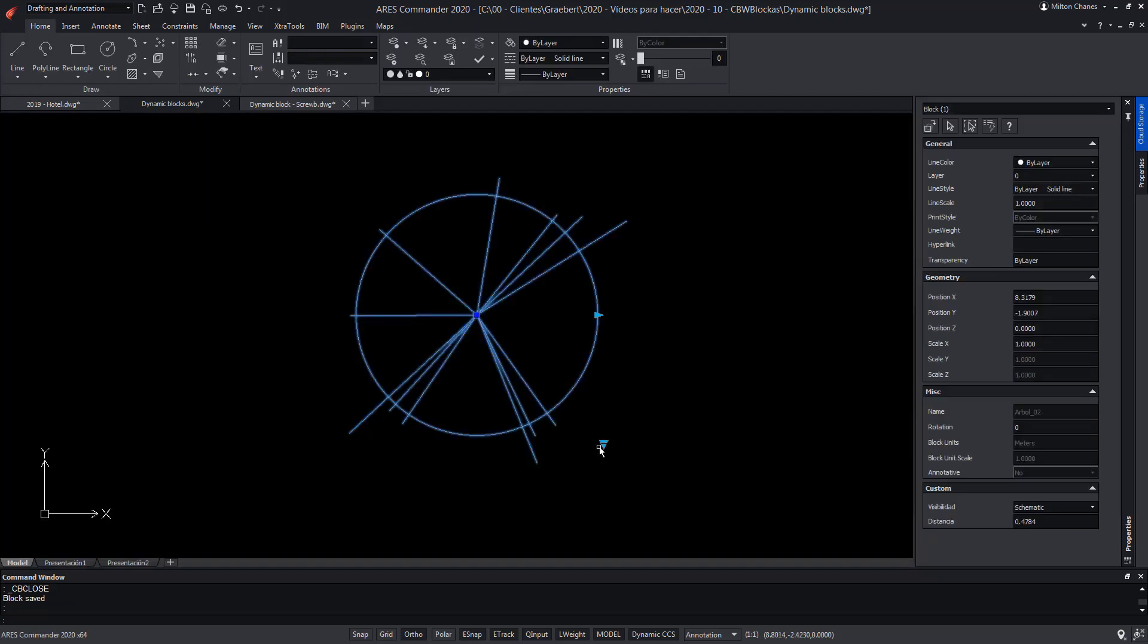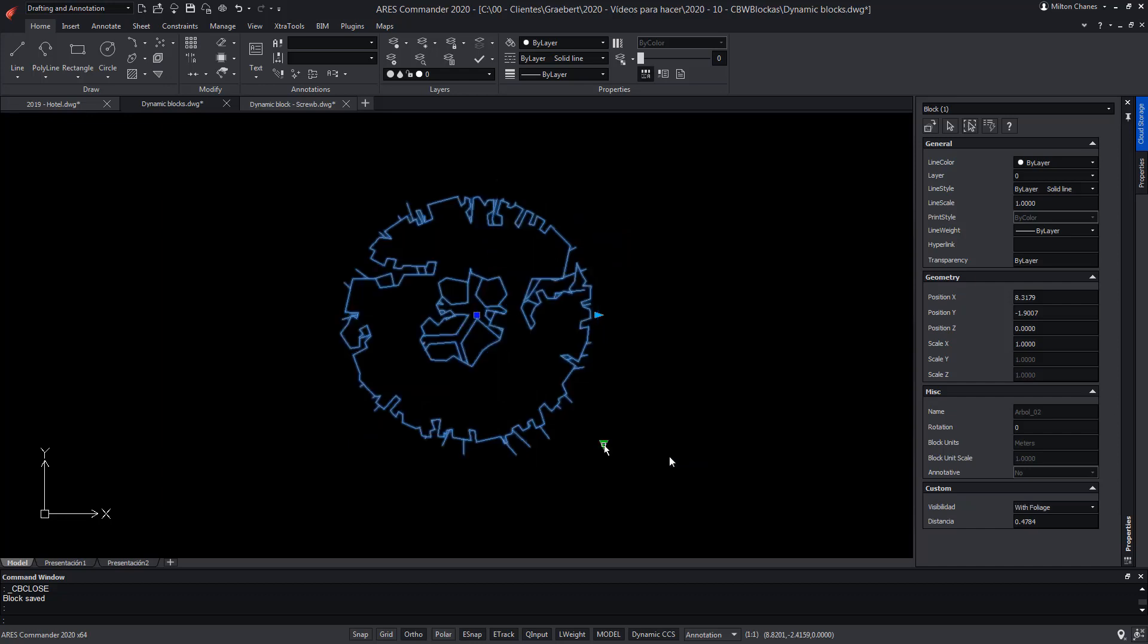Now the block will have the same capabilities as when it was a dynamic block. Only now it is a custom block of ARES Commander.